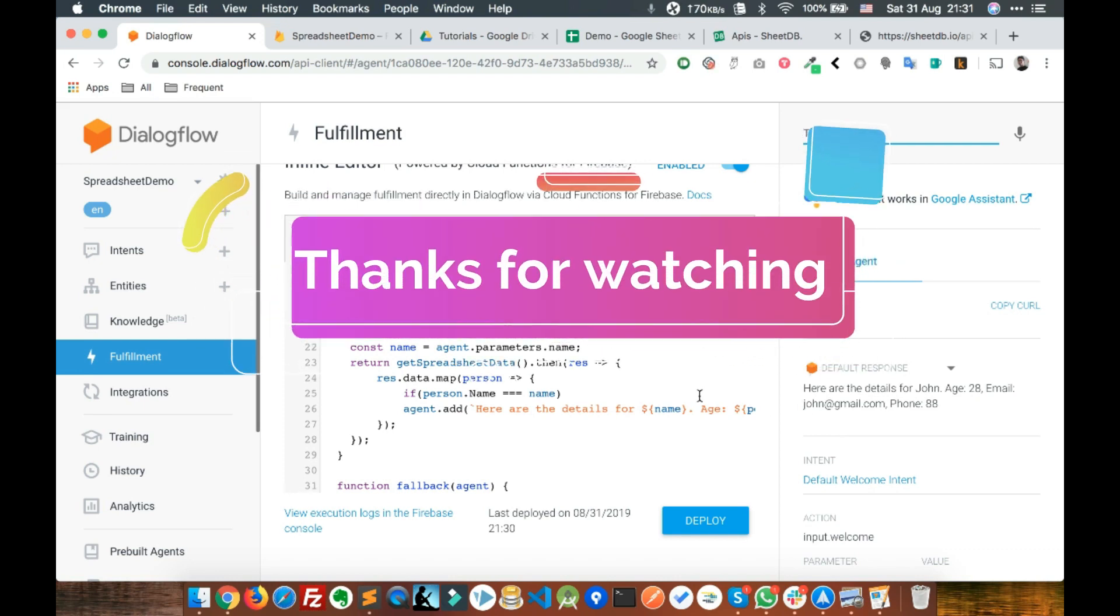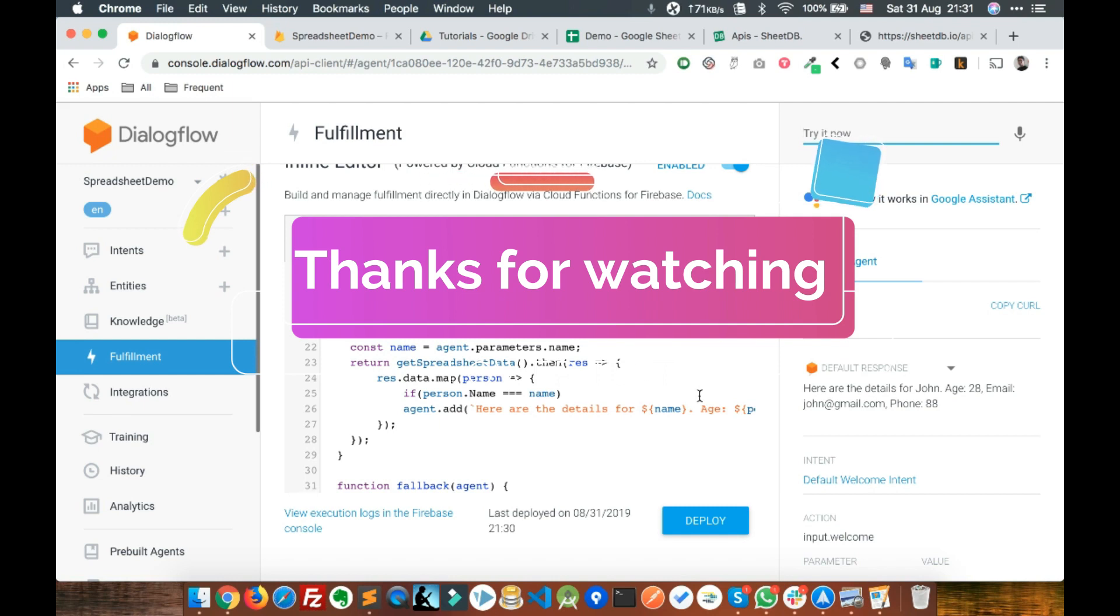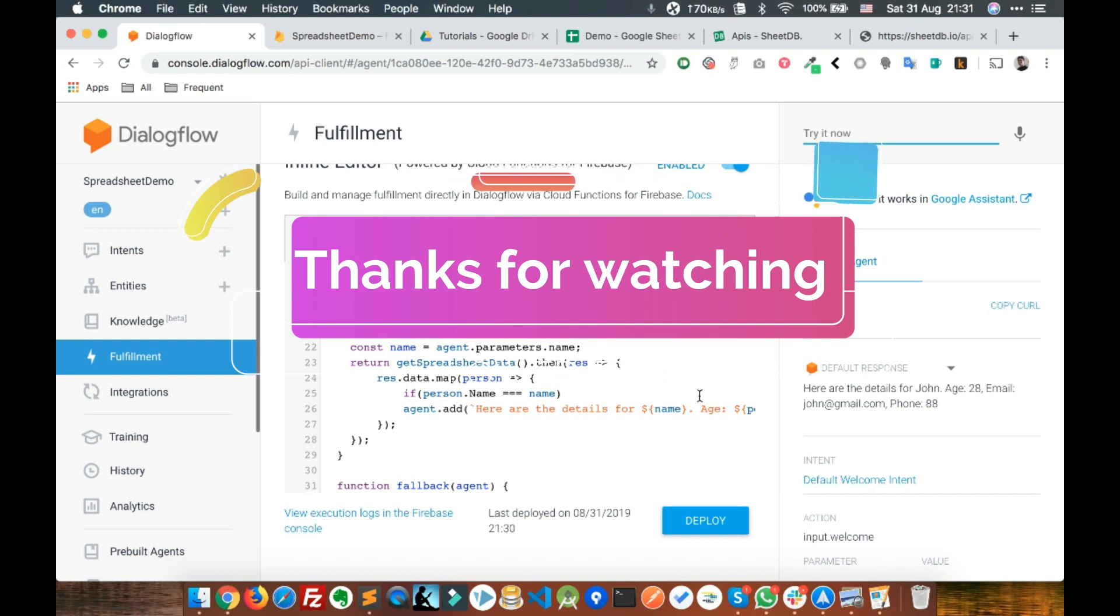I believe you liked our video. If you like it, please click on the like button and share it with your friends and subscribe to our channel. Thank you.